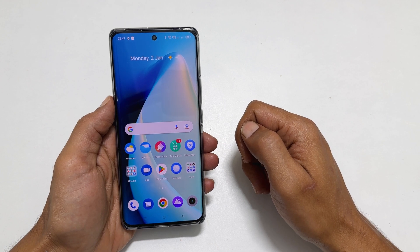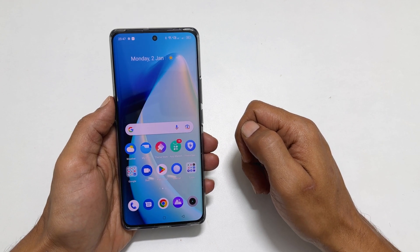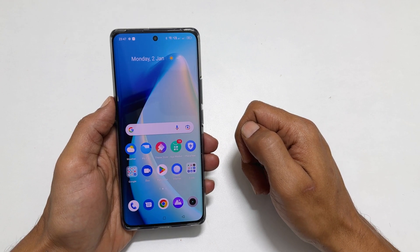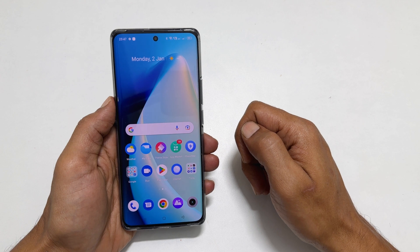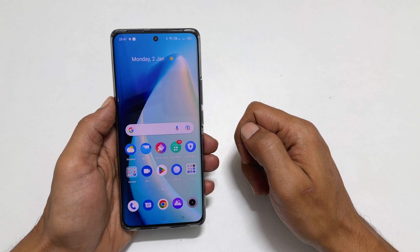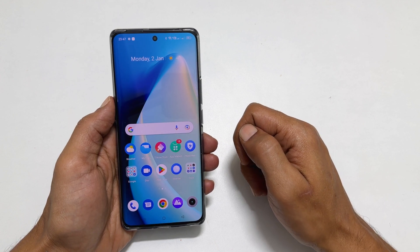Welcome to the channel. In this video, I will show you how to use clone apps or dual apps on Realme 10 Pro Plus. So let's get started.